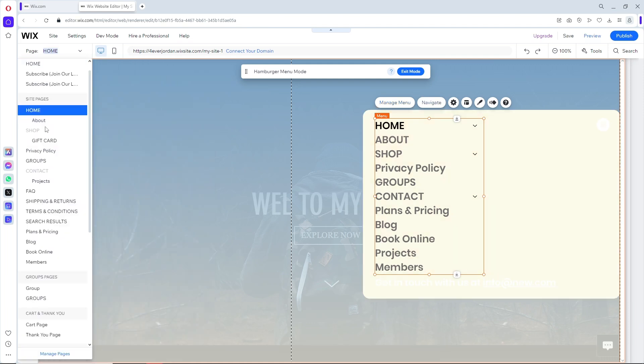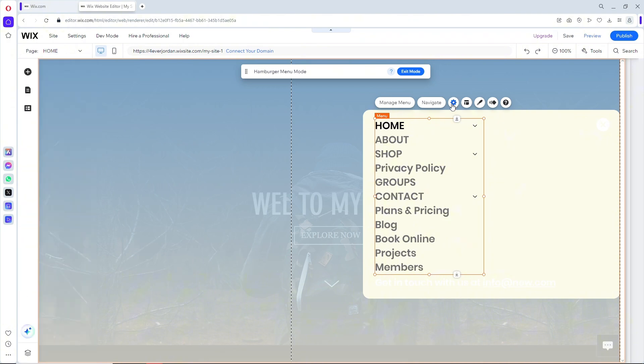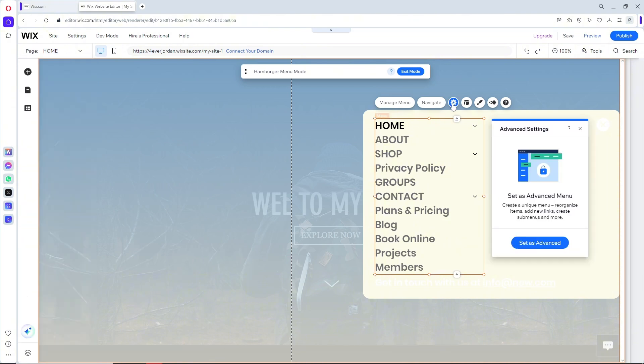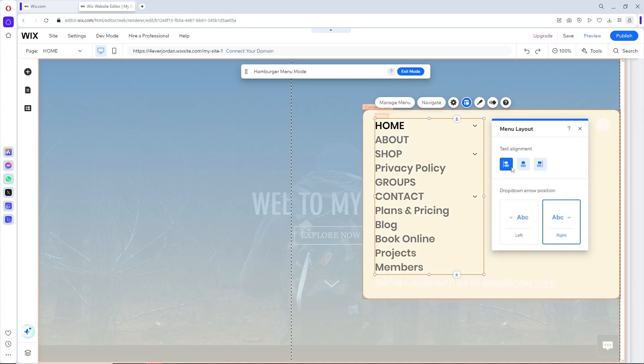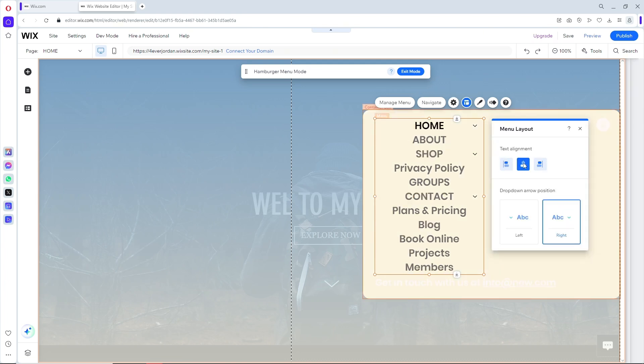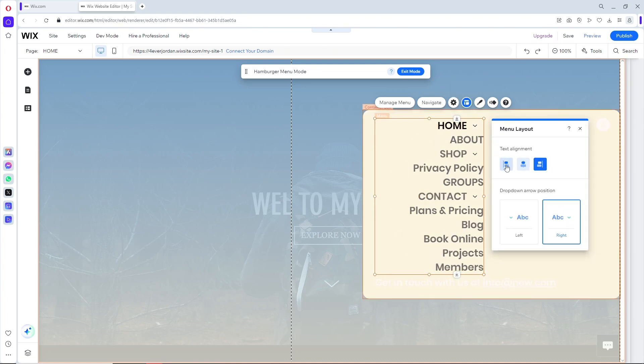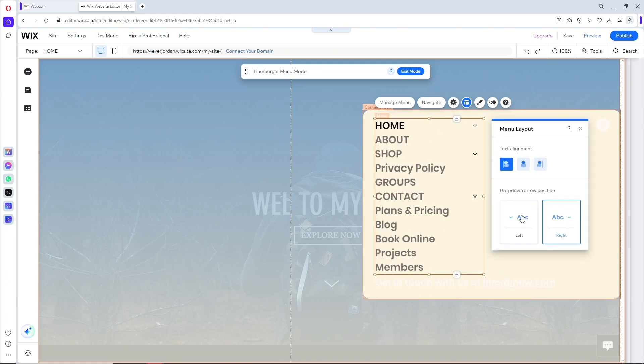When we go to navigate, we should be able to see the side menu as well. When we go to the settings, we can set advanced settings. When we go to the layout, we can adjust the text alignment, the dropdown arrow position, and more.